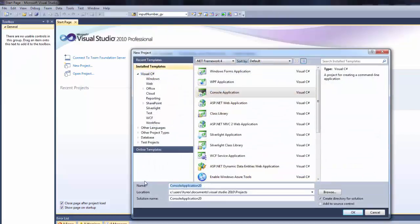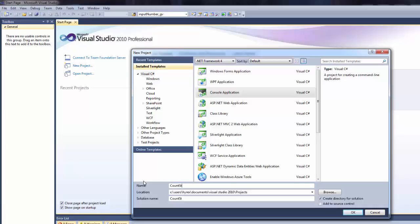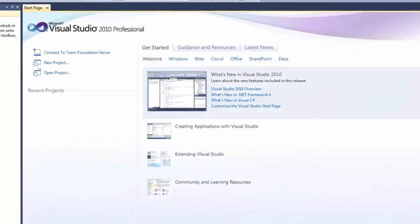Console Application, let's call it CountString, click OK.